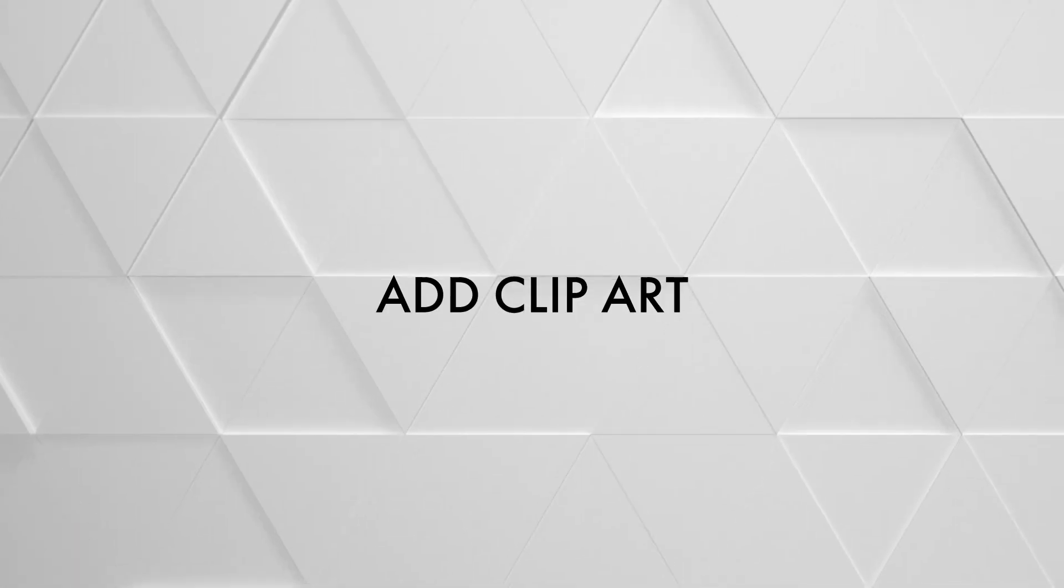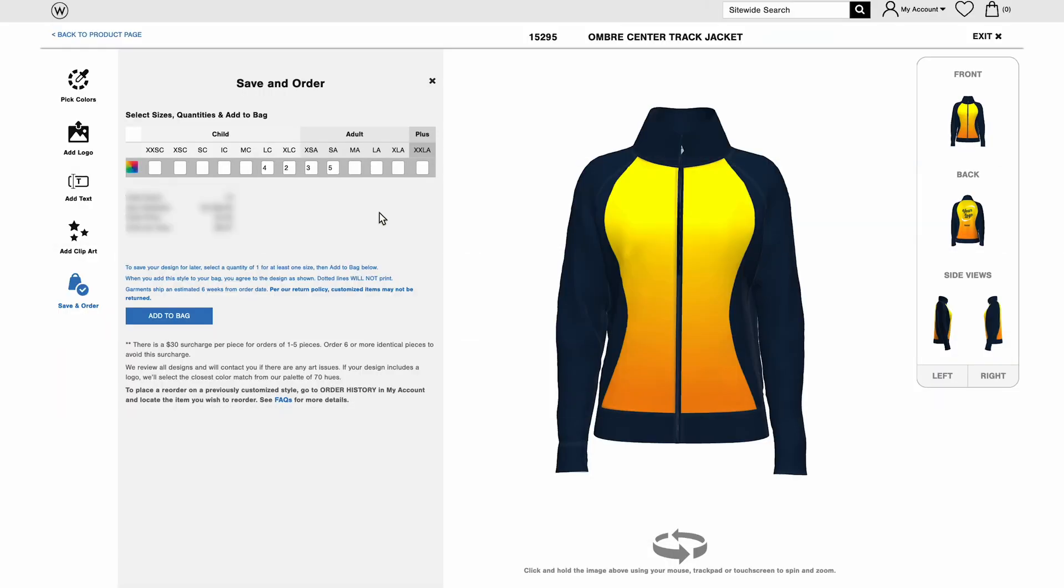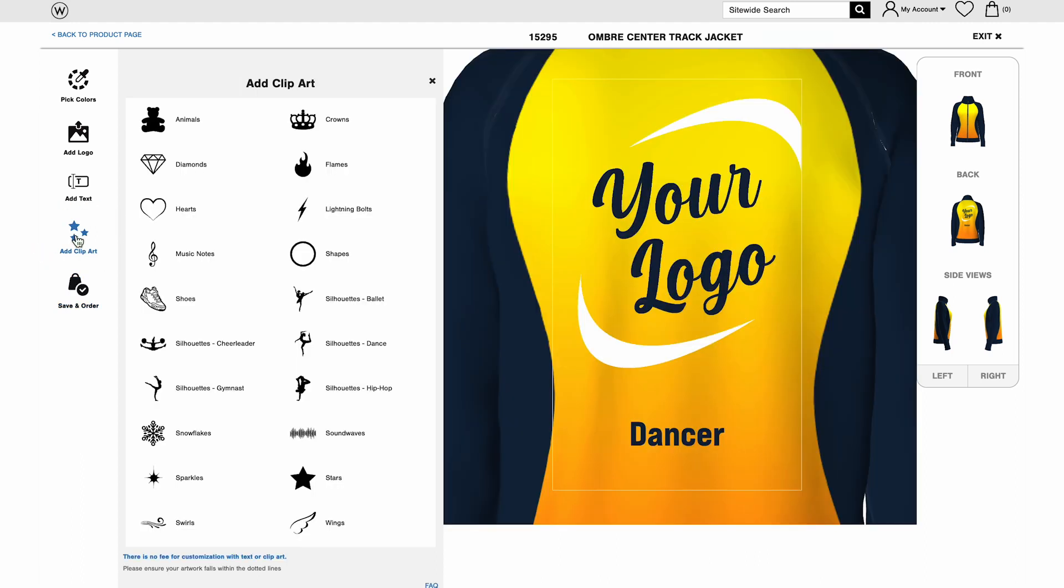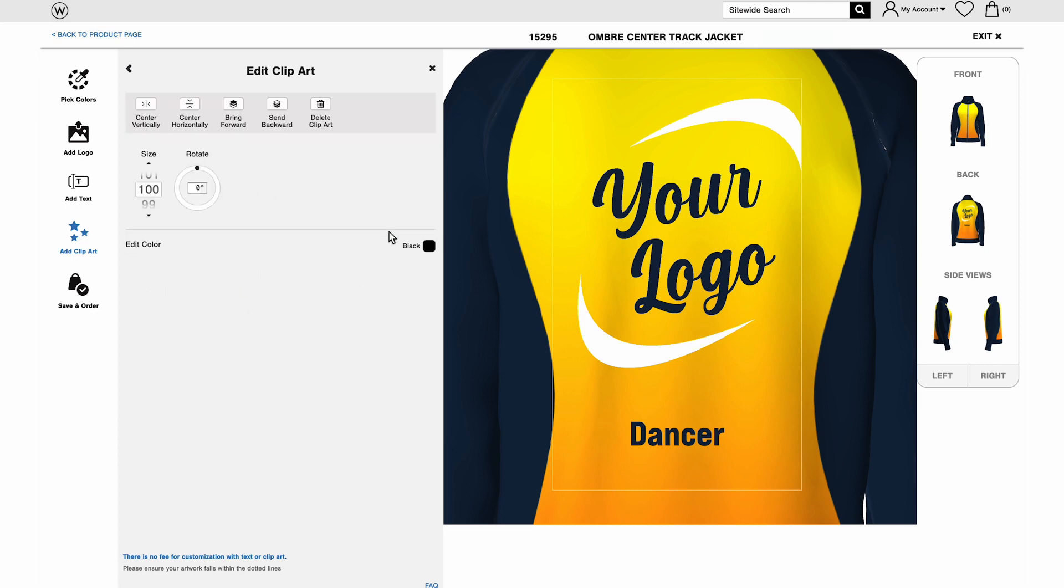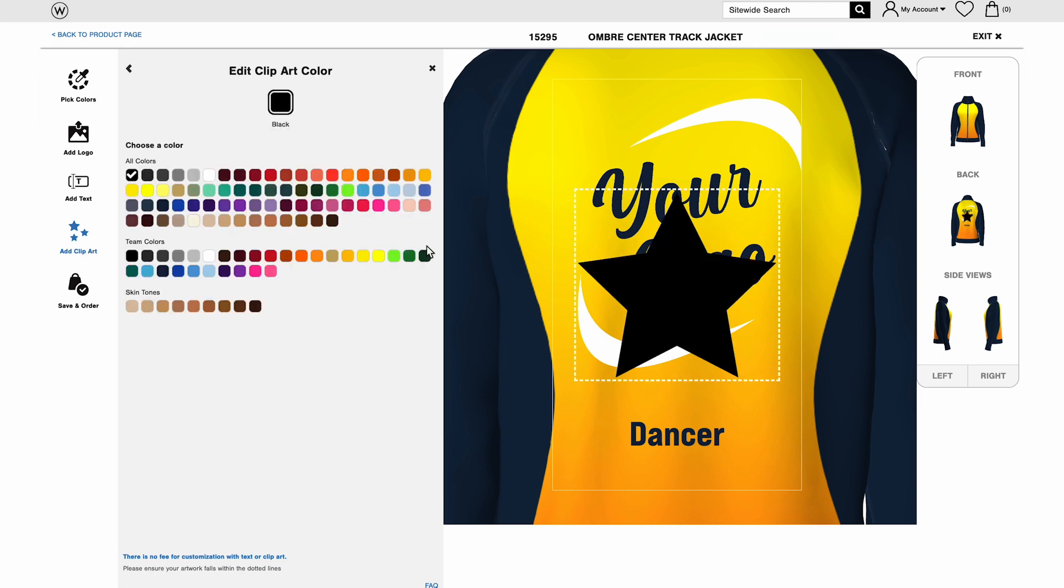Adding clip art is a lot like adding text, but you select your art instead of entering letters. First, click Add Clip Art. There are lots of options to explore, including dance poses. We've organized by type, so you can find that first and then view art options.